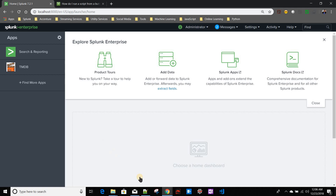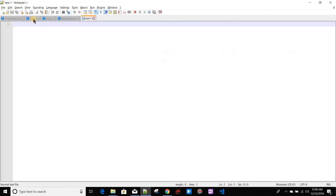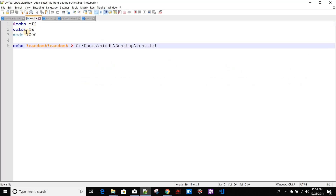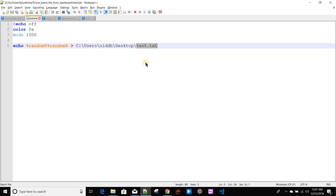So let's say I have a Windows script called test.bat. It's a simple script that prints a random number to a file on my desktop, creating a file called test.txt. Whenever this script runs, it should create that test.txt file on my desktop. We'll try to run this script from our dashboard.